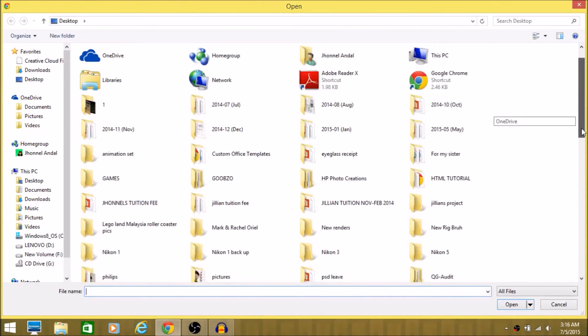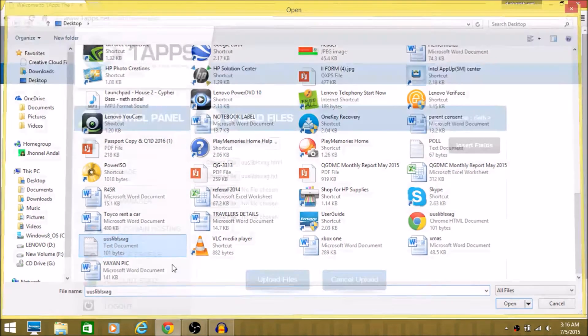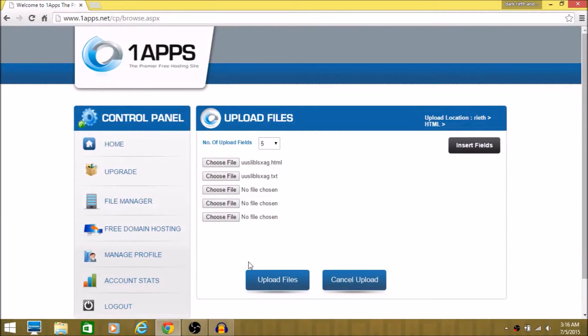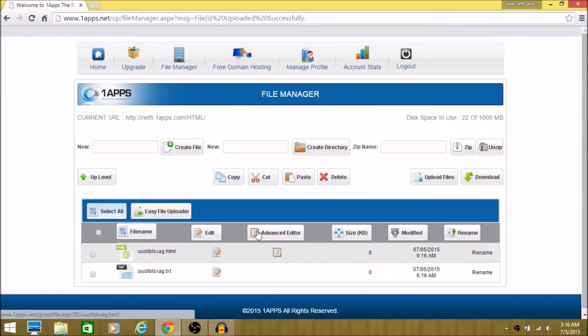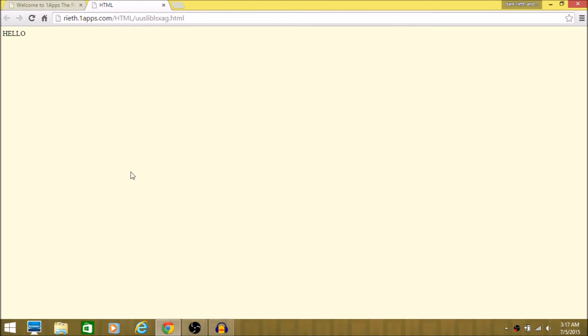And then you want to go to text document. I don't know why. Here we go. And upload files. And then just click here. And there you go.